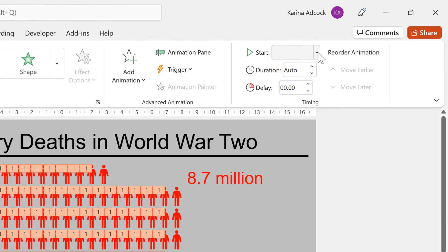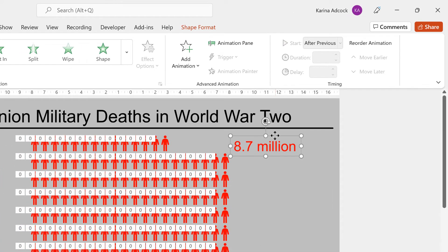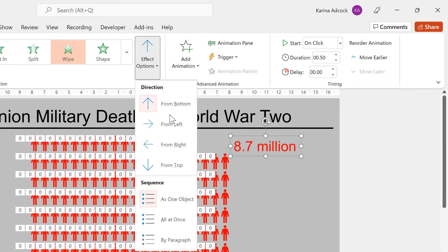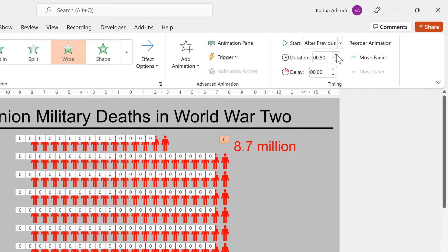Then change the start to After Previous, so each icon will appear one after the other. And increase the duration — I am going to make mine 0.1 seconds. Then I'll also add an animation to the label, so I'll give this a Wipe animation going from the left, and I'll make this start After Previous as well, and increase the duration and give it a delay.